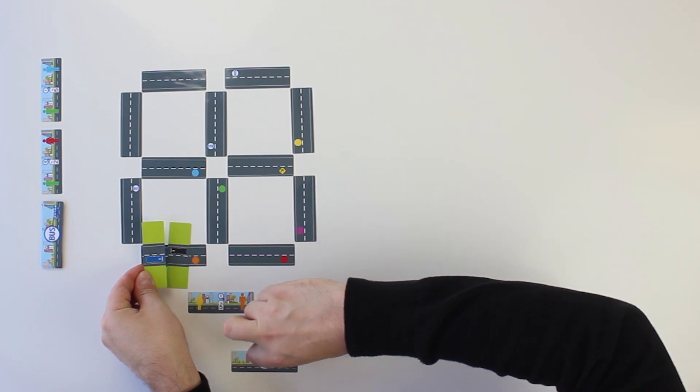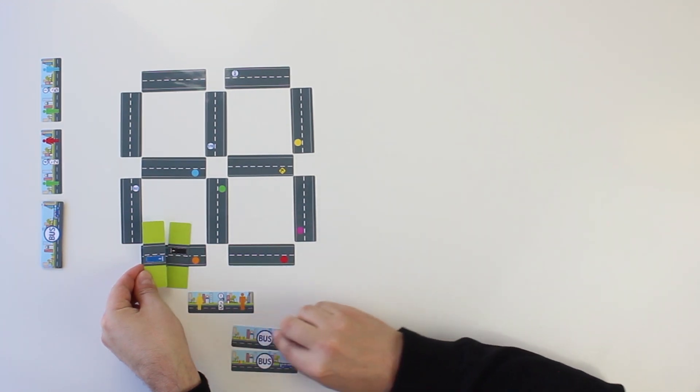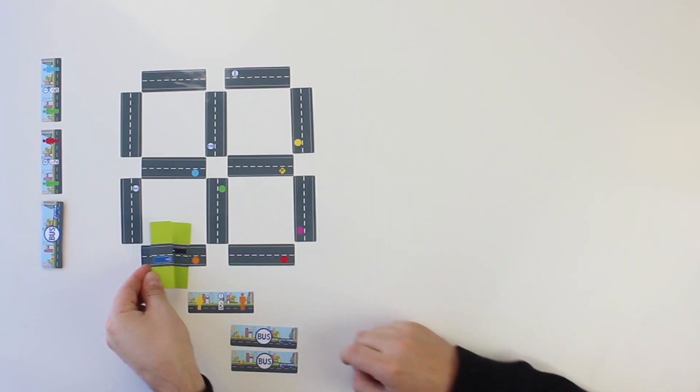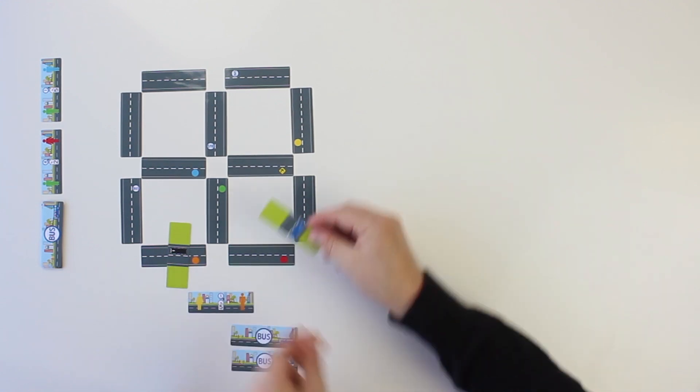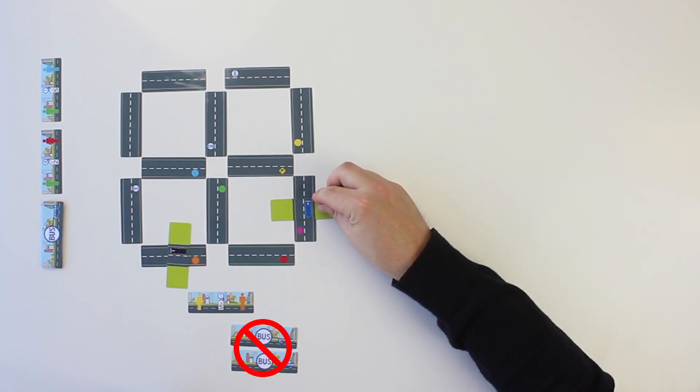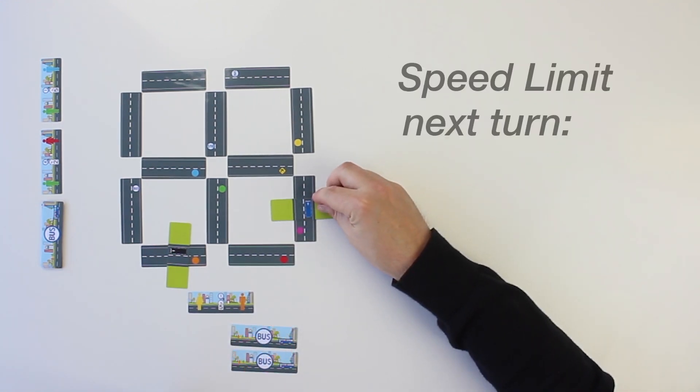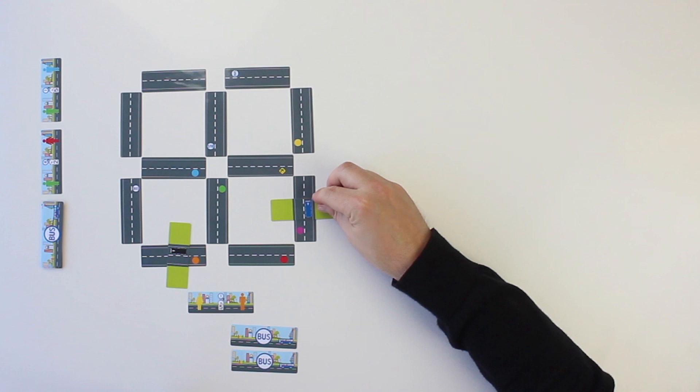Once both passengers have been moved to the dropped-off side, the card is complete and flipped face-down for in-game scoring. The speed limit on completed passenger cards no longer applies, and the speed limit on a player's next turn will be his lowest speed on his passenger cards in progress. A player's speed limit does not change during a turn.